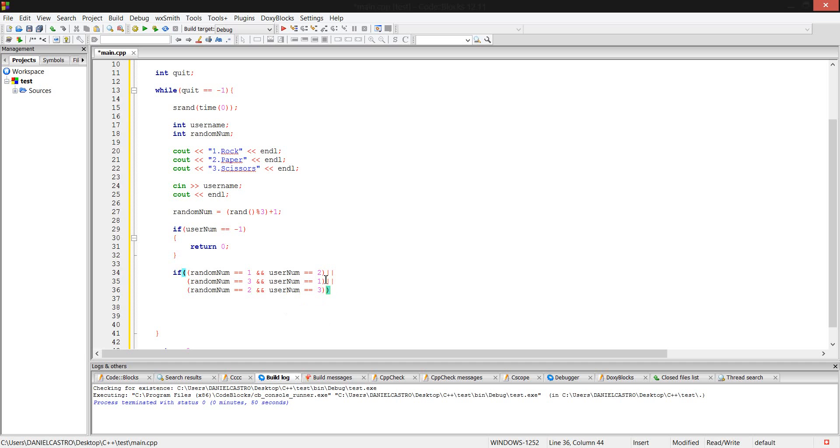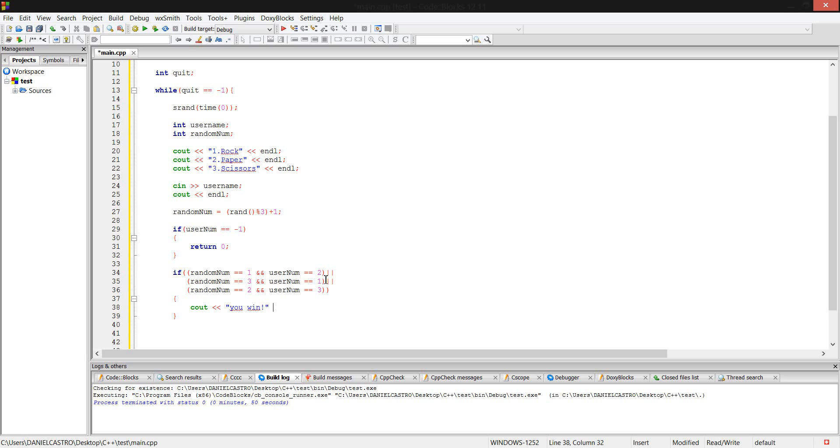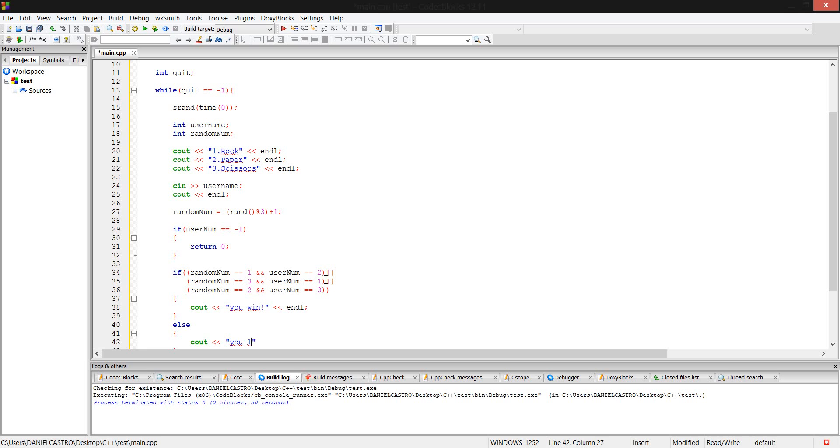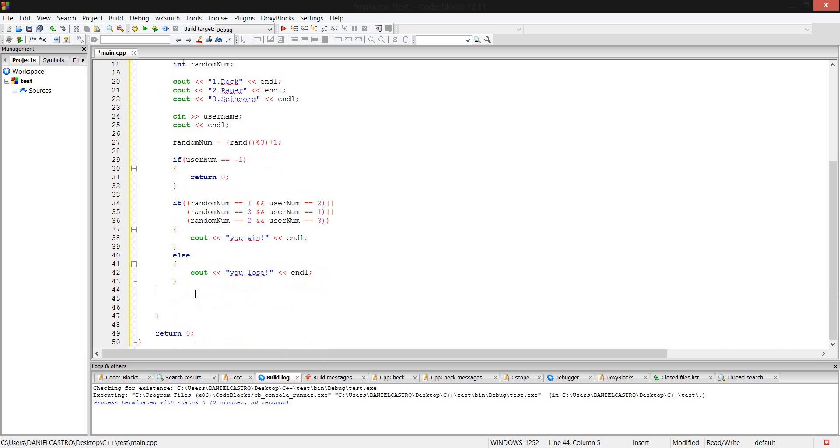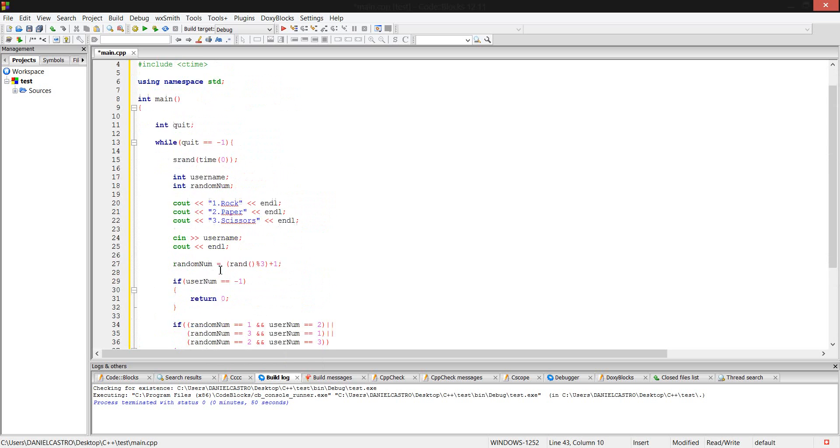We don't need that anymore because that's all the things we could do. cout you win, exclamation mark for good purpose. Let's make an else. cout you lose, sadly. endl. There you go, that should be it.